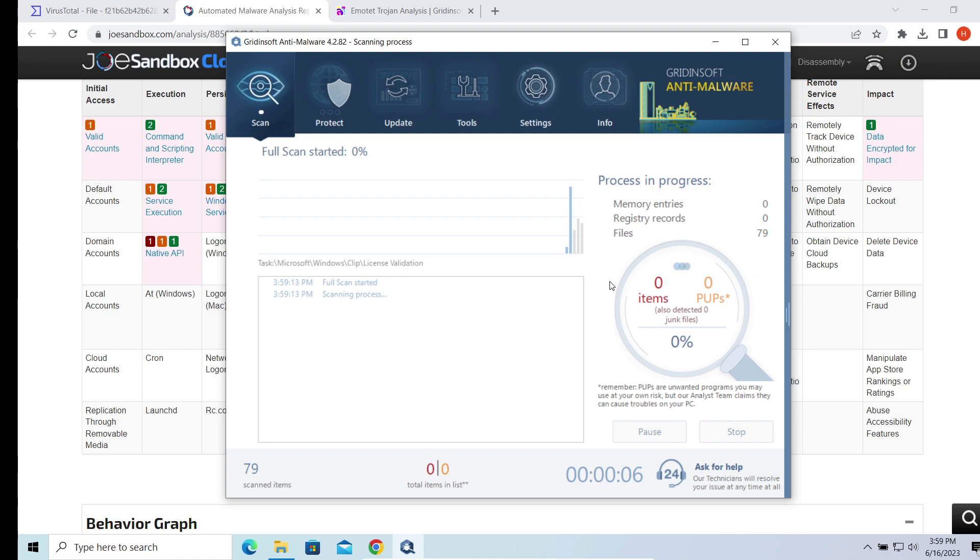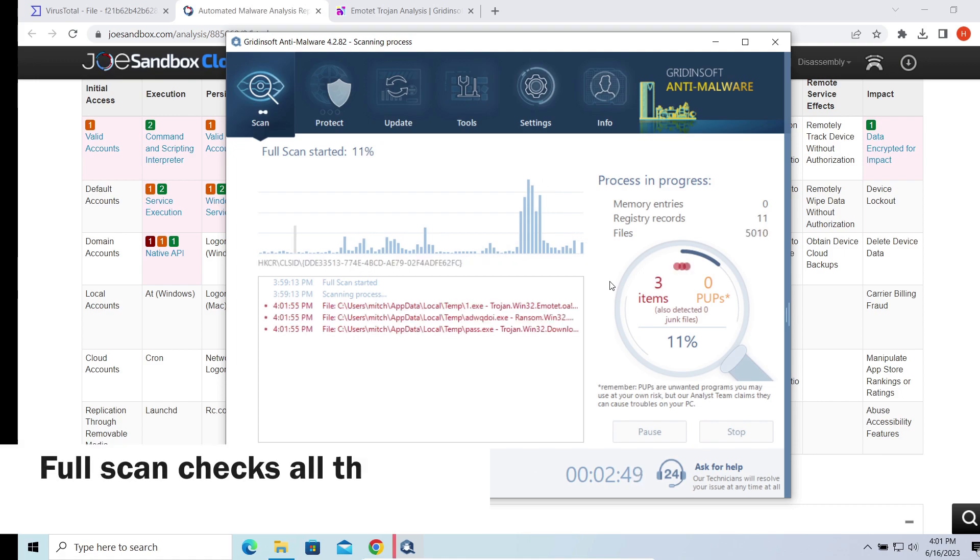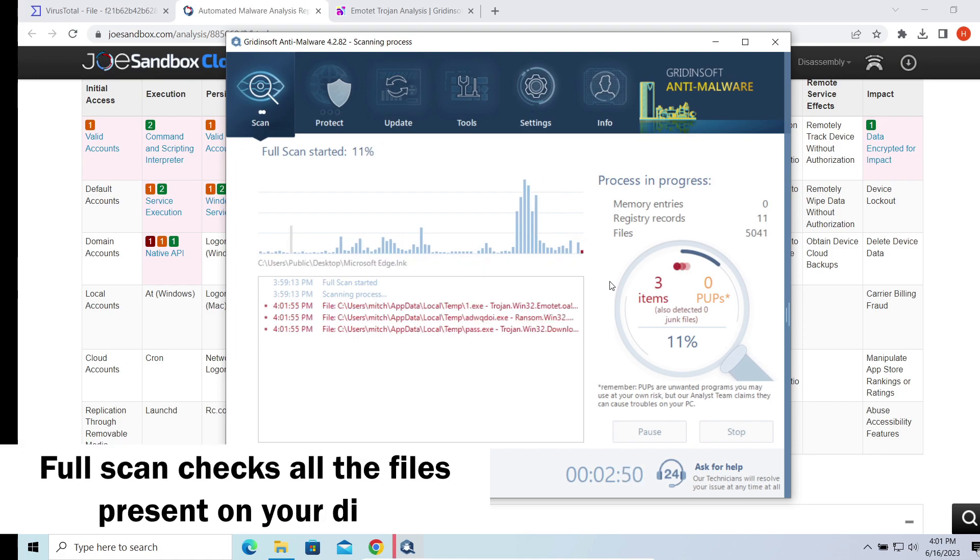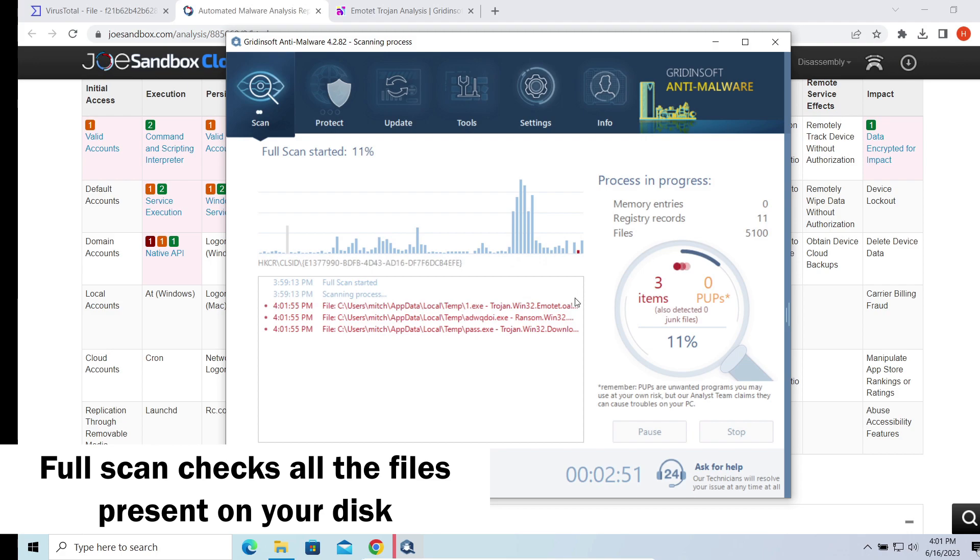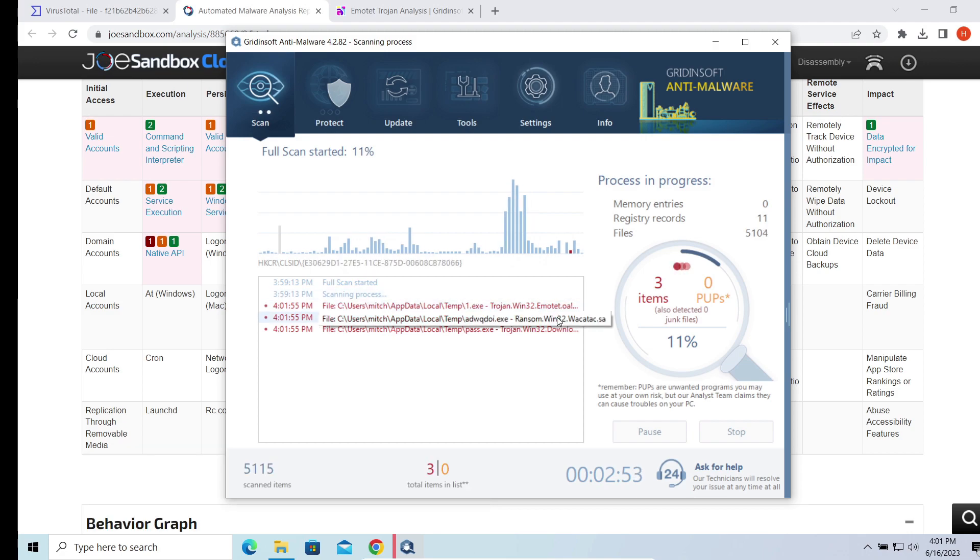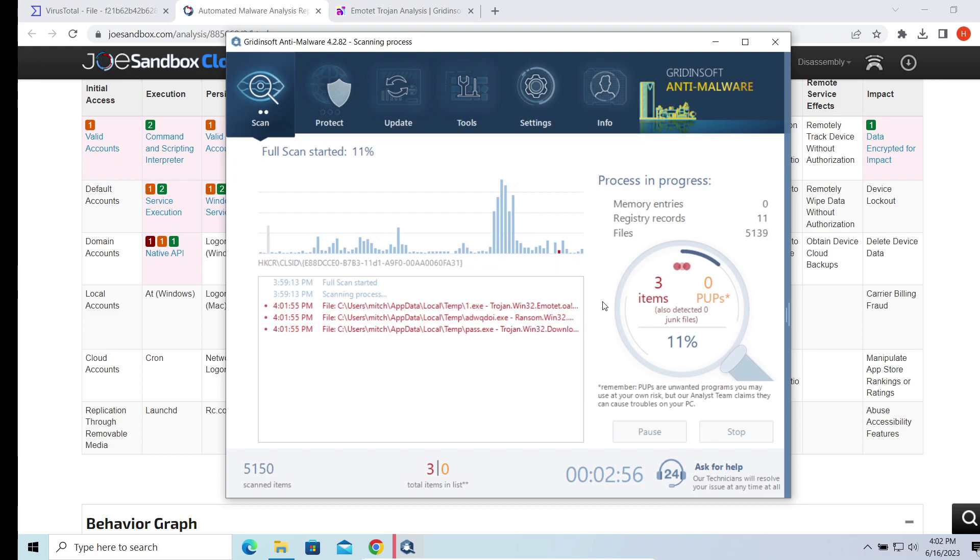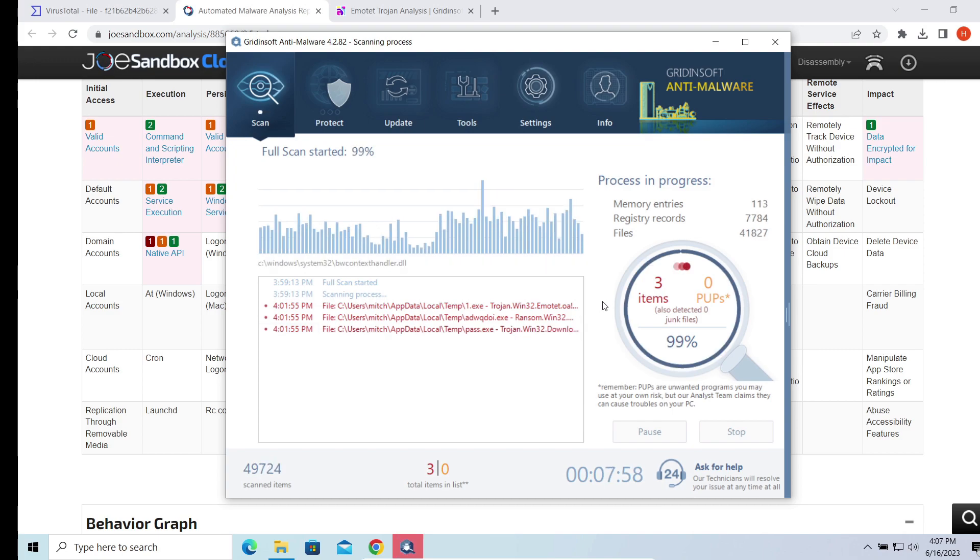To get rid of the Sepsic trojan, a full scan is needed. This malware can leave its elements all over the system and they can disrupt the system operations when ignored. The full scan may take up to 10 minutes, so be patient. Don't worry if you didn't get any detections from GridinSoft Anti-Malware.